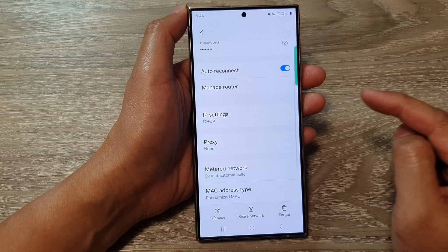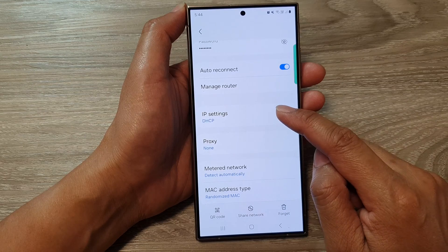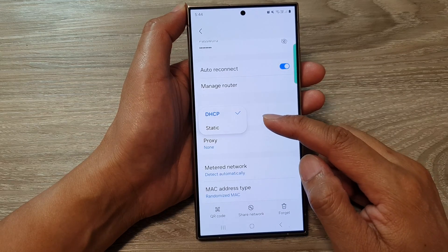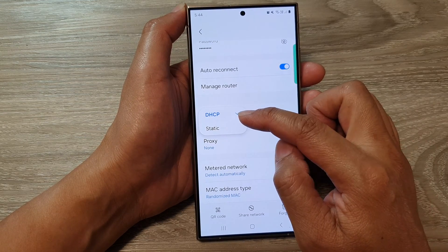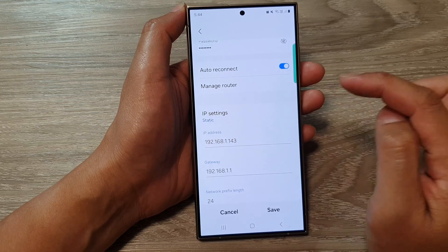Now go down and tap on view more. Then go down and tap on IP settings. From the pop-up, you can choose DHCP or static.